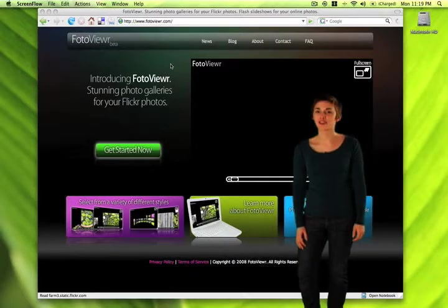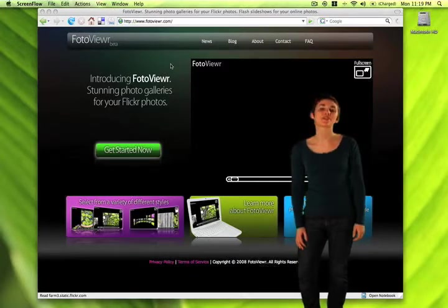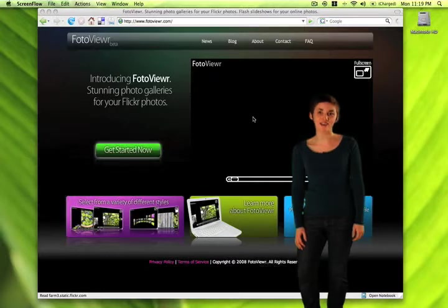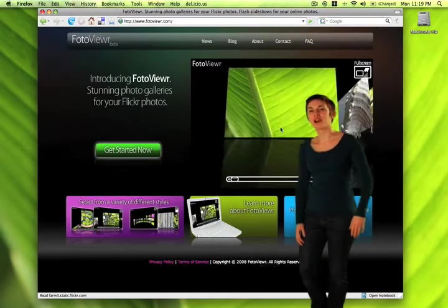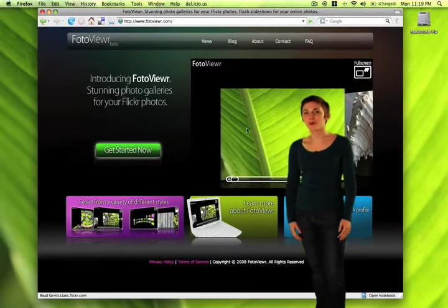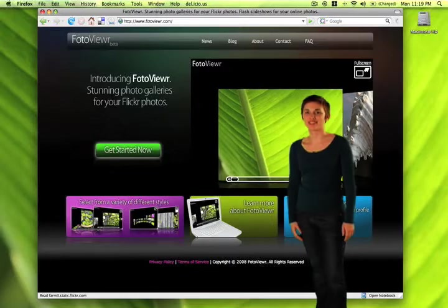Photo Viewer turns online photo browsing into an extremely fun, interactive experience for you and your friends. Come on, let me show you just how cool and easy this is.